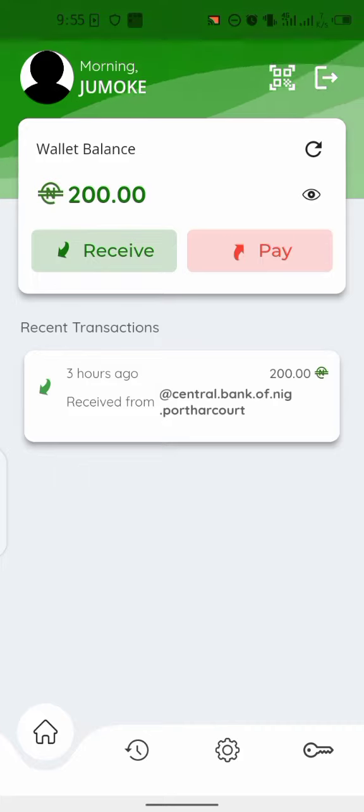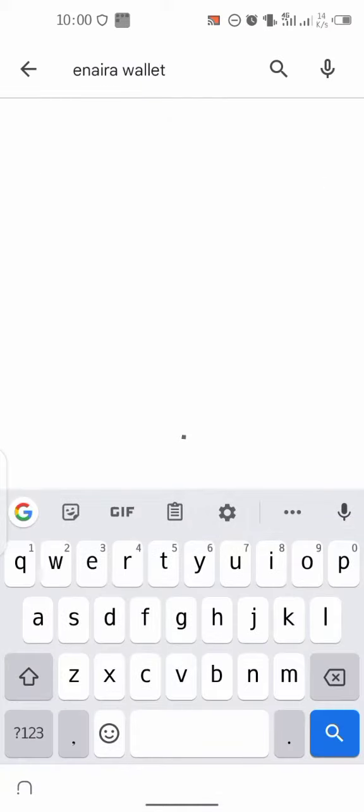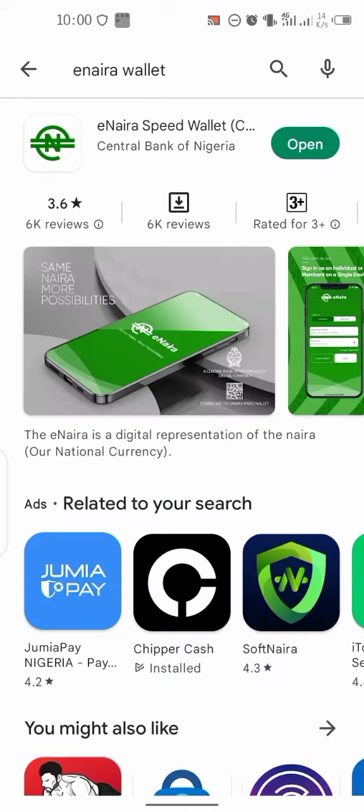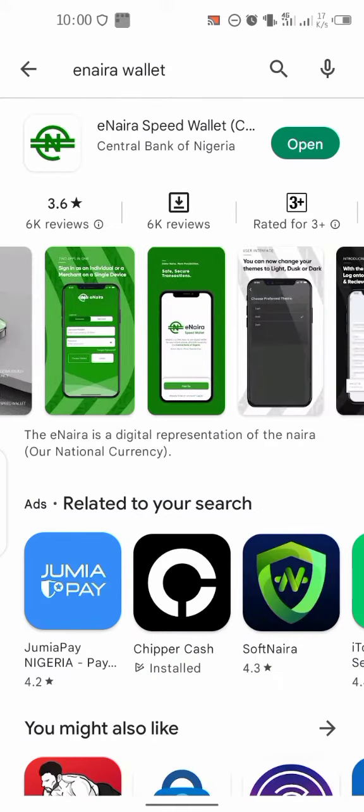Without wasting much time, let's jump right into the video. If you check the description, you'll see the link right there. The app name is eNaira Speed Wallet, created by the Central Bank of Nigeria.